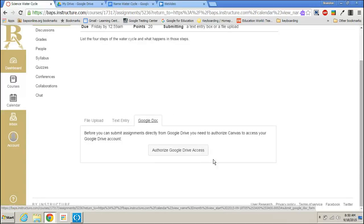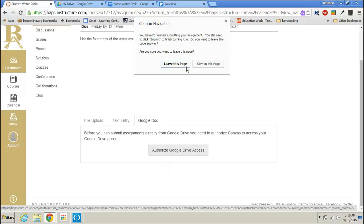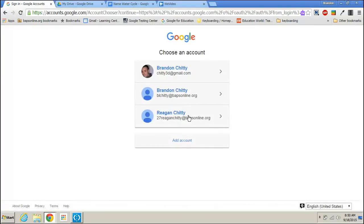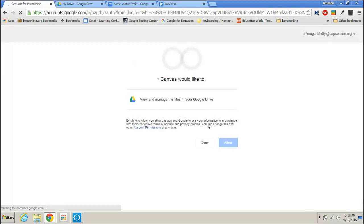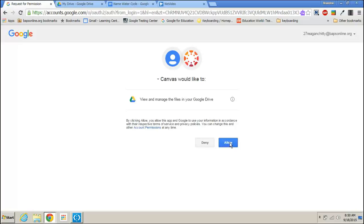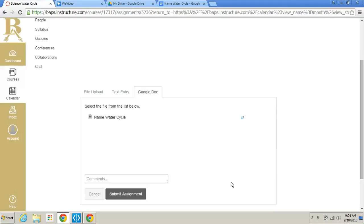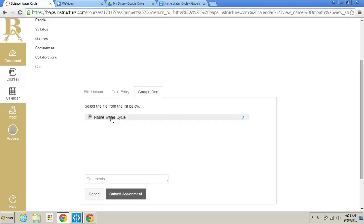So under Google Doc, you would have to authorize your Google Drive access. You probably have already done this. So I'm just going to go ahead and allow Canvas to use my Google Drive. And then once this is done, you'll have an option to choose from a list of assignments that are in your Google Drive. And now you'll see we have our assignment that we created on our own sheet of paper that shows up under Google Doc.